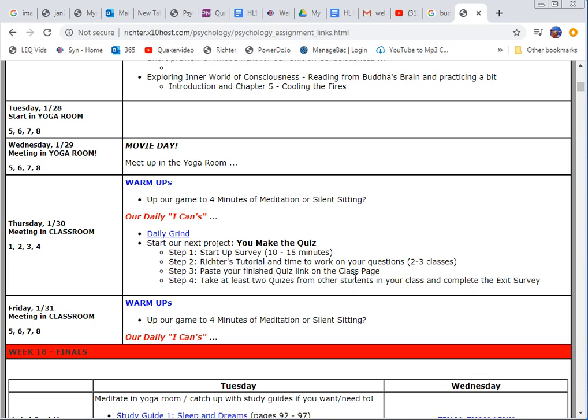My hope is that in the process of making the study guide you really will go a lot deeper into the reading, the section that you pick, and you'll become much more familiar with it. I know it really works well for me when I make these study guides I learn it a lot better. So let's go ahead and get started.